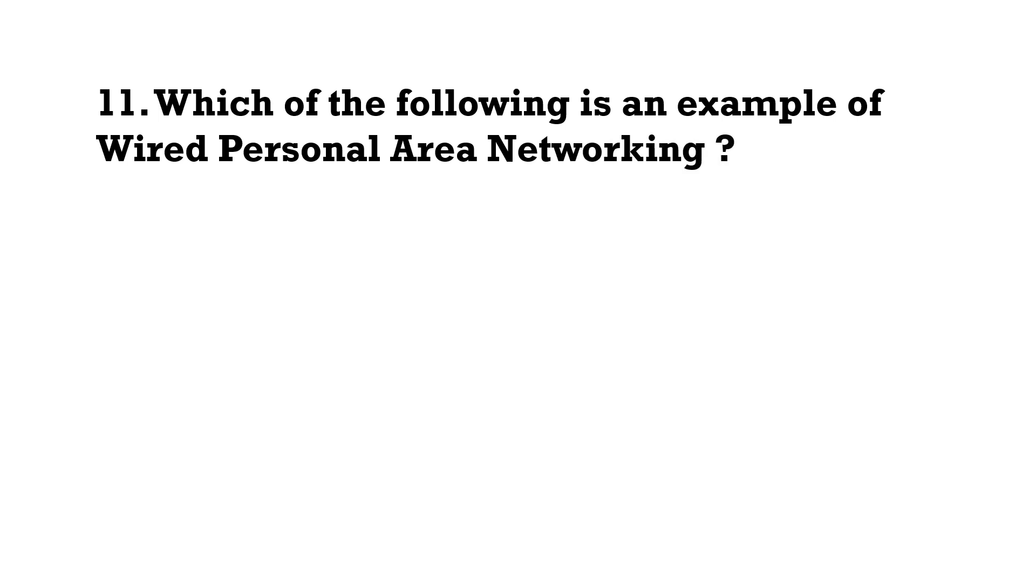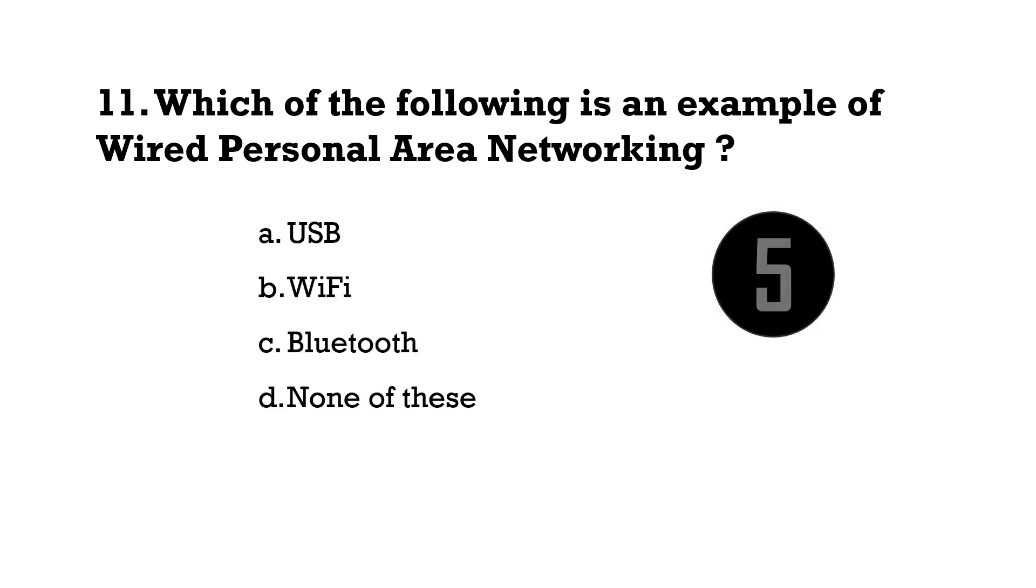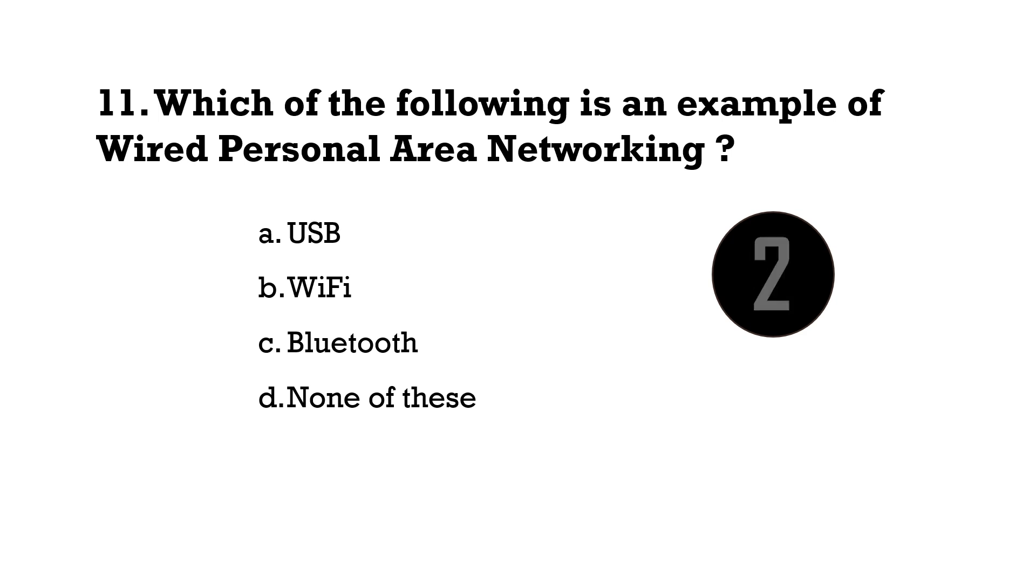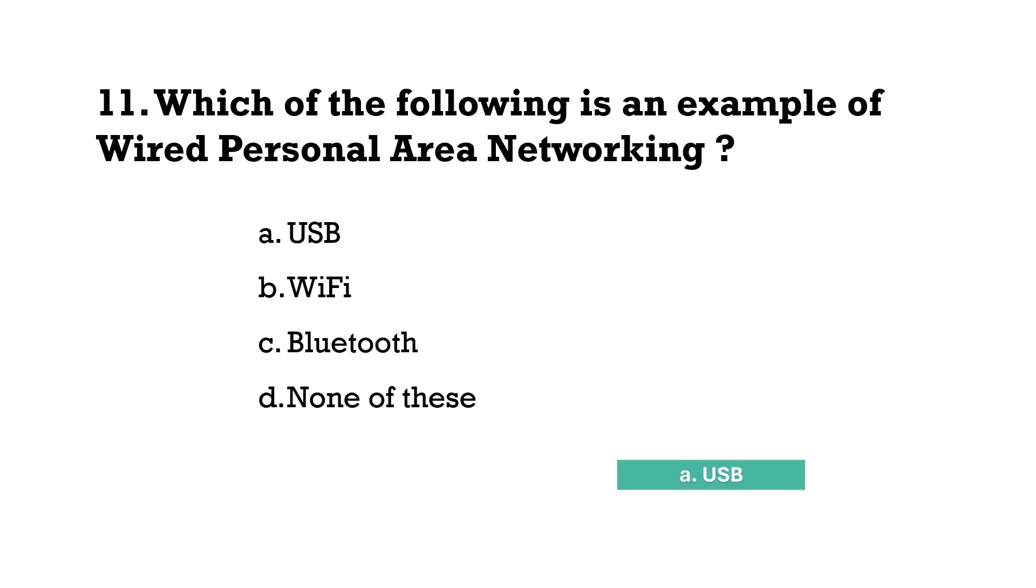Which of the following is an example of Wired Personal Area Networking? USB.